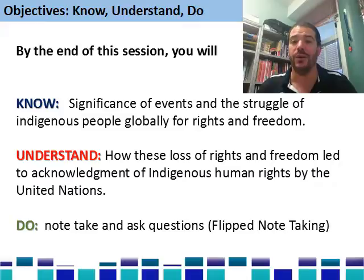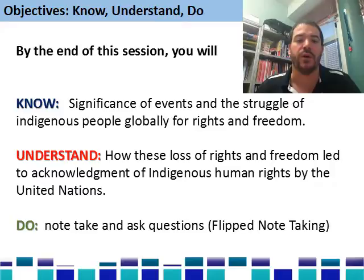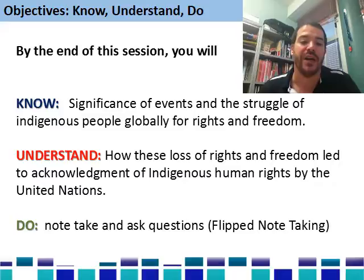By the end of this lesson, we would like you to know and understand and do these things. We'd like you to know the significance of the events and the struggle of the indigenous peoples globally for their rights and freedoms, and to understand how these loss of rights and freedoms originally led to the acknowledgement of indigenous human rights by the United Nations.